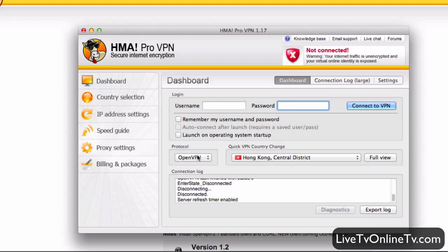As soon as you have installed it you'll get a program which looks something like this. The first thing you have to do is enter your username and password. This is the same username and password you use on the homepage.